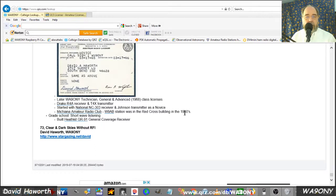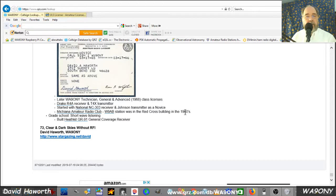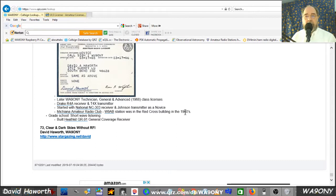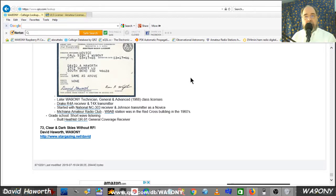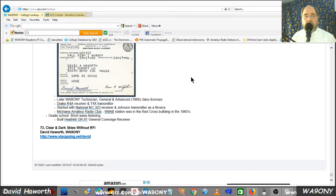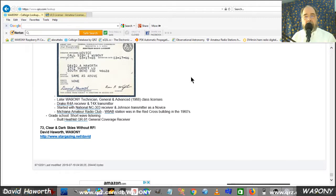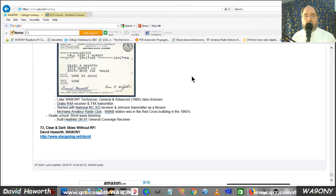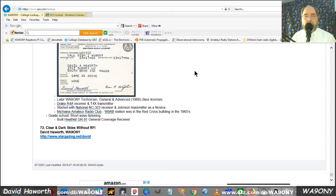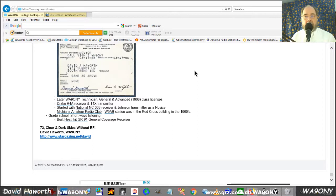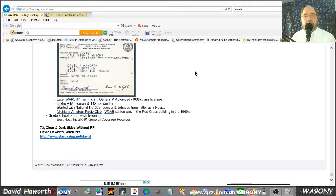This is an example of getting information about an amateur radio operator that you hear on the ham bands. Besides QRZ, a general search with your browser will sometimes come up with their home pages and activities and clubs and things like that. This is David, WA-9-ONY, 73 and QRZed.